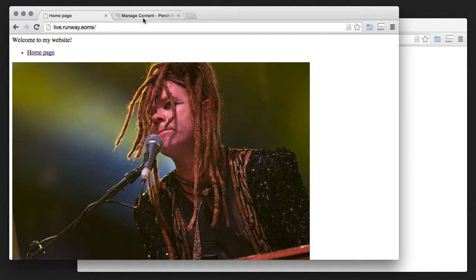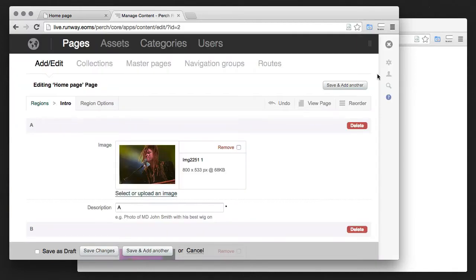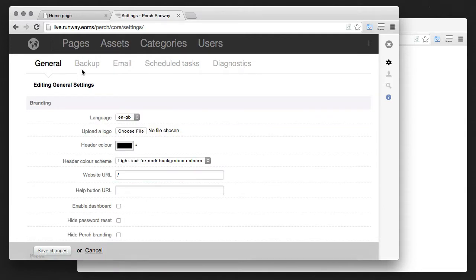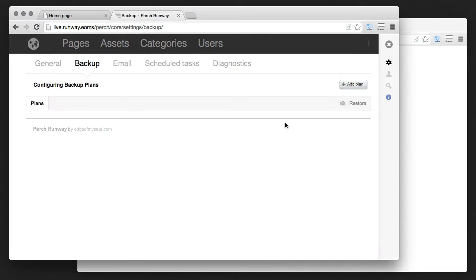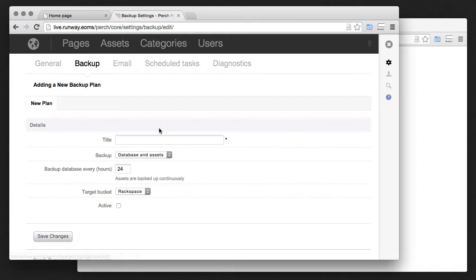The way we do that is by using the backup feature. So I'm going to go into the settings, into backup, and I'm going to set up a new backup plan.